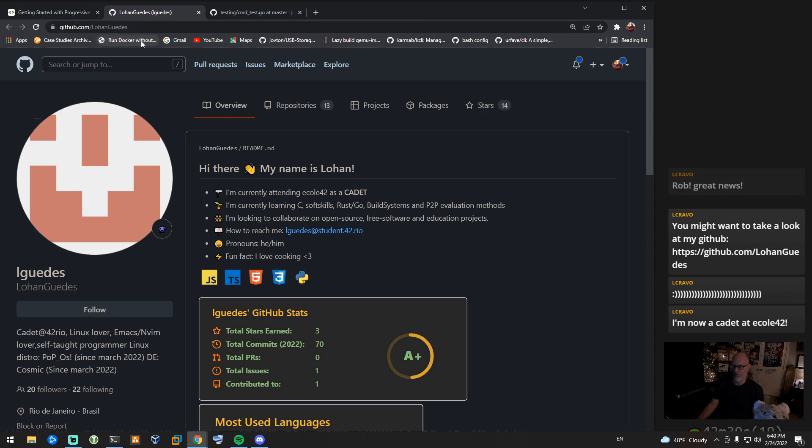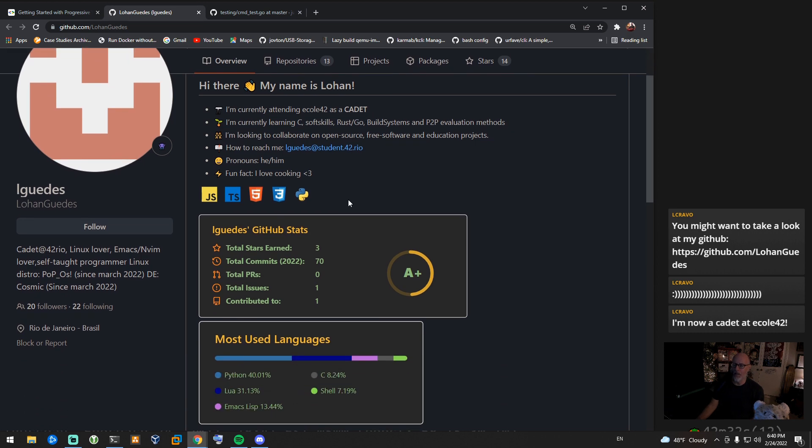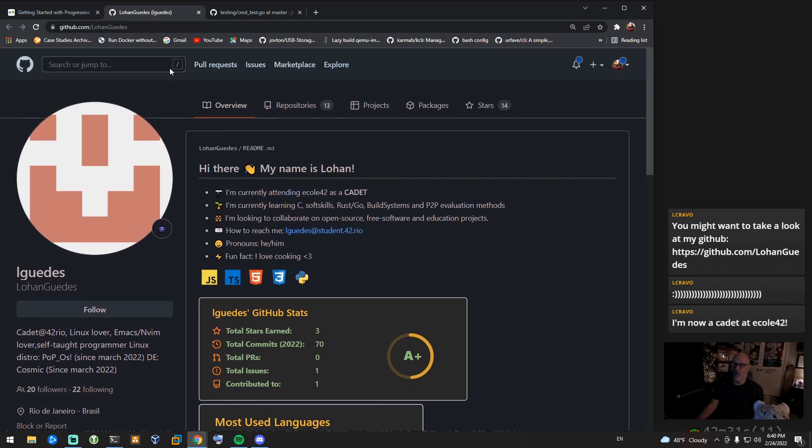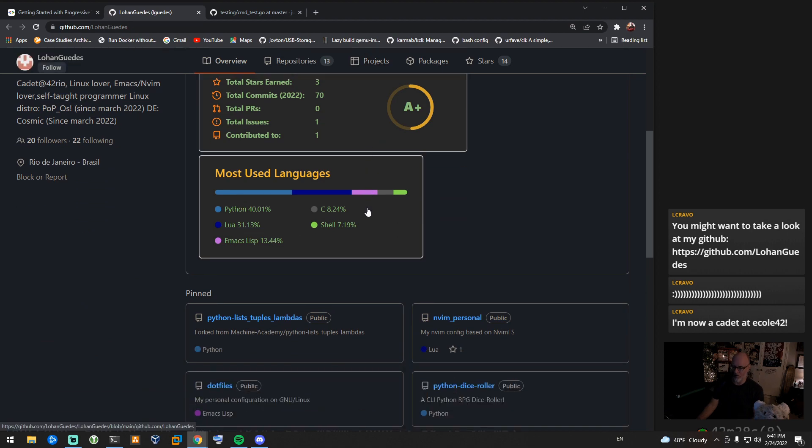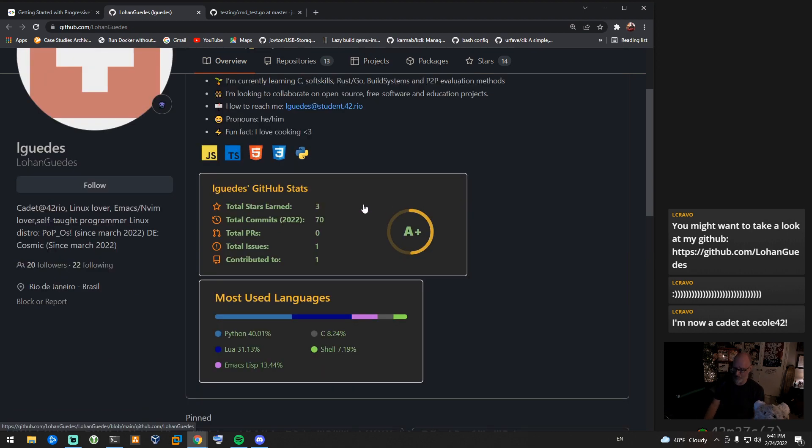This is really cool. This is more important than your website - seriously, making a really strong GitHub landing page is way more important than a website in my opinion, unless you're a web dev.